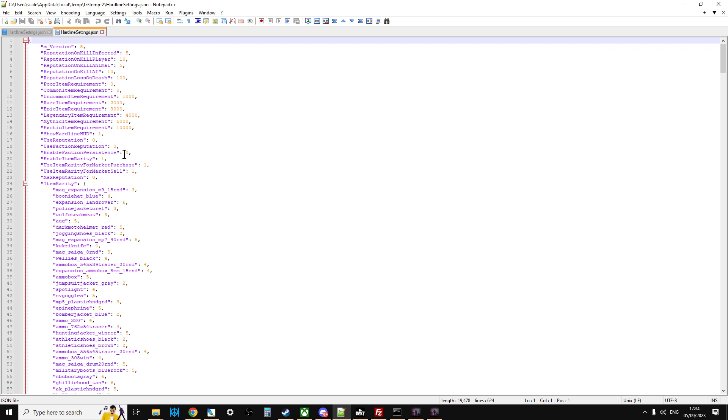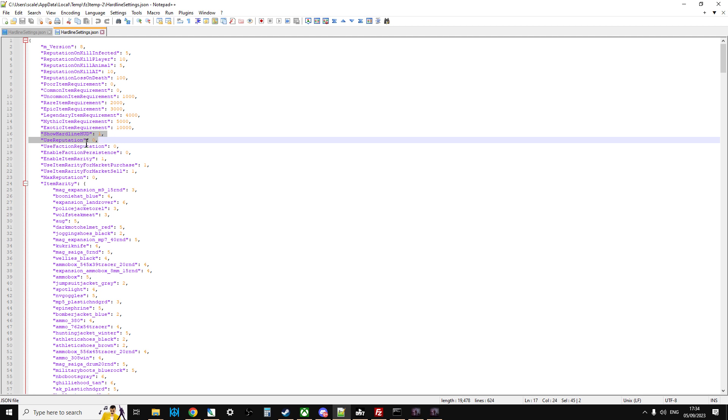And if we go down to here, we've got these two things: Show hardline HUD and use reputation. So at the moment on my remote server, I've got reputation turned off. Now, if you turn reputation off, the HUD goes off anyway. But I guess if you want to carry on using reputation but not show the HUD, you would turn that to zero.